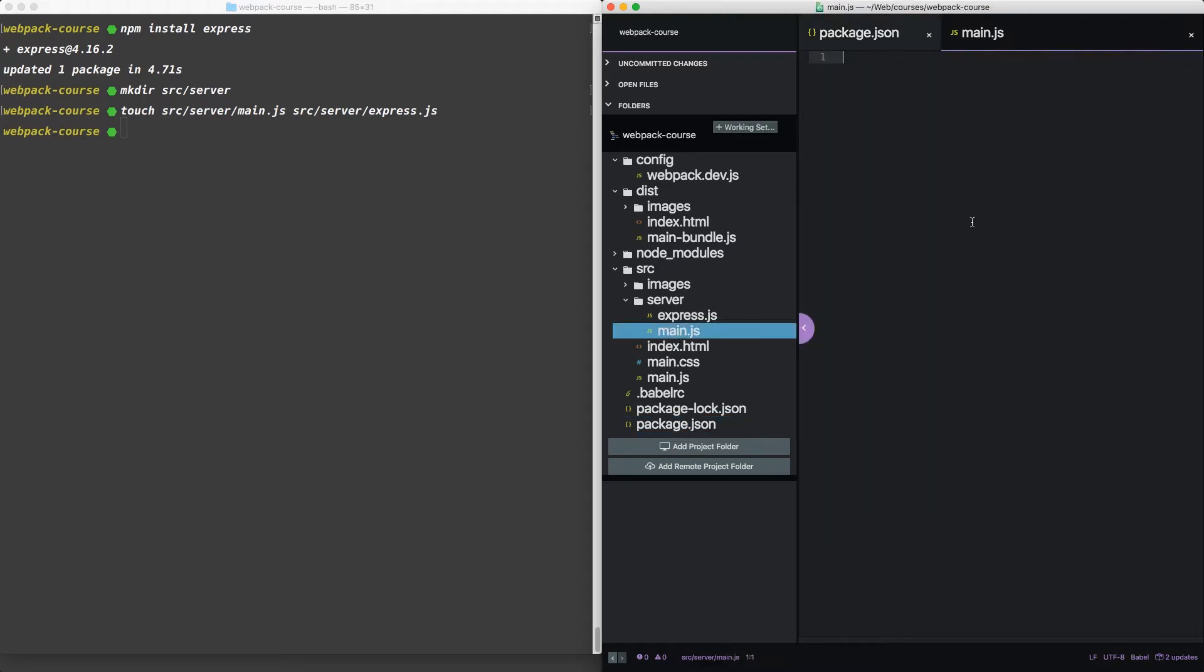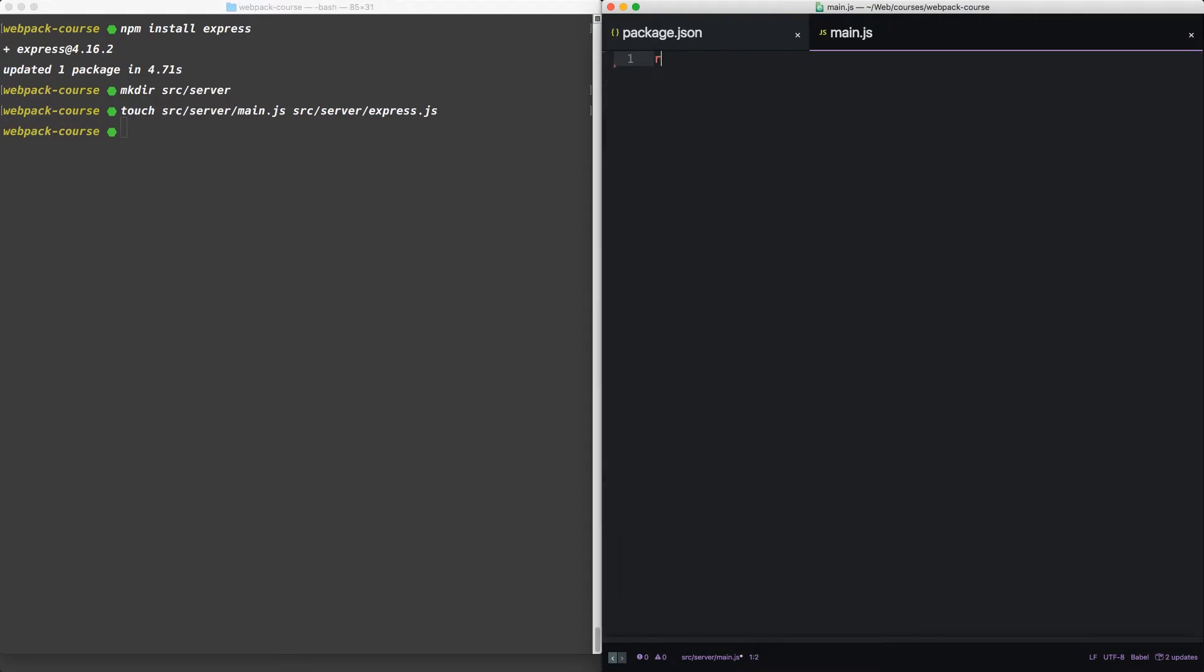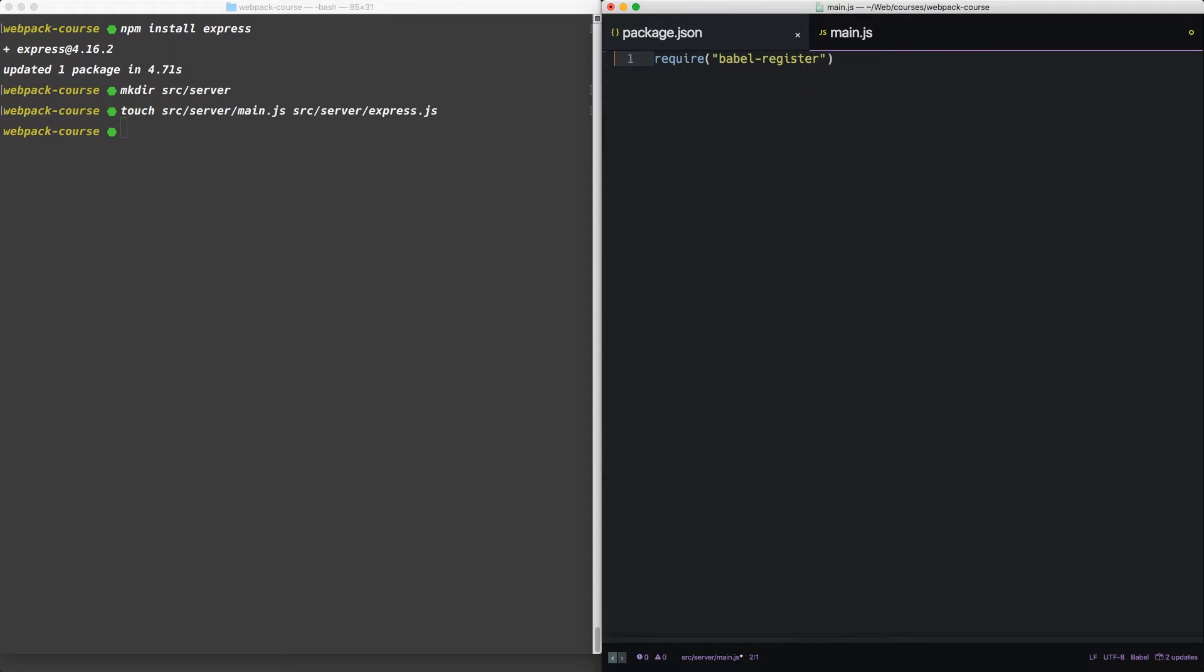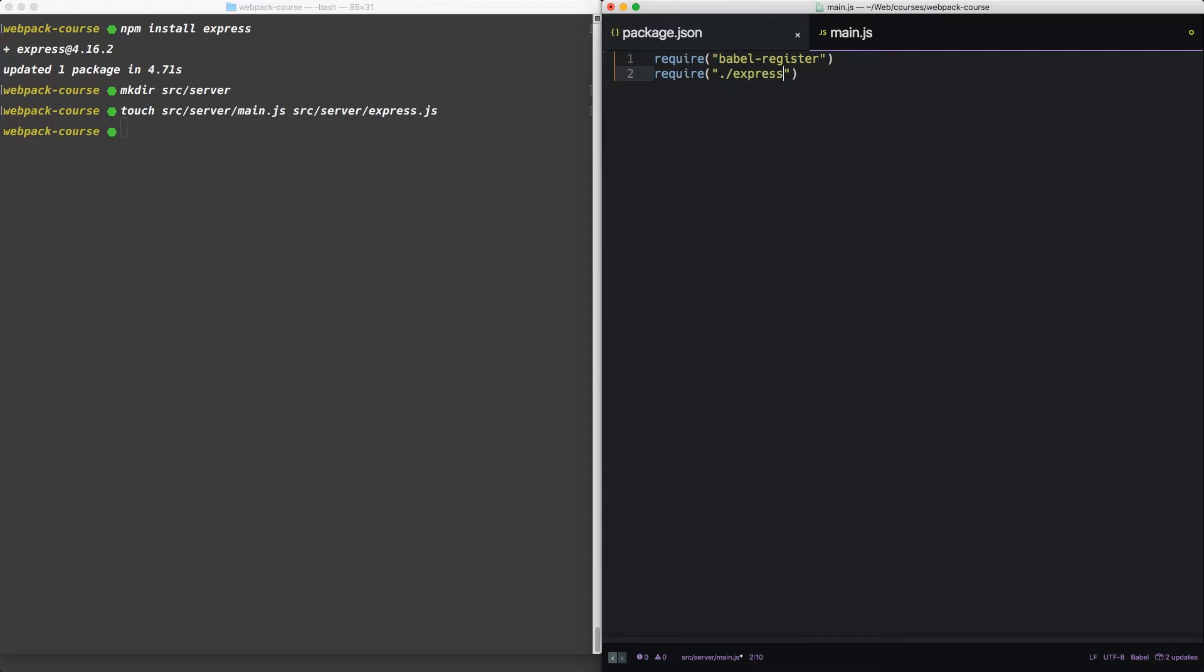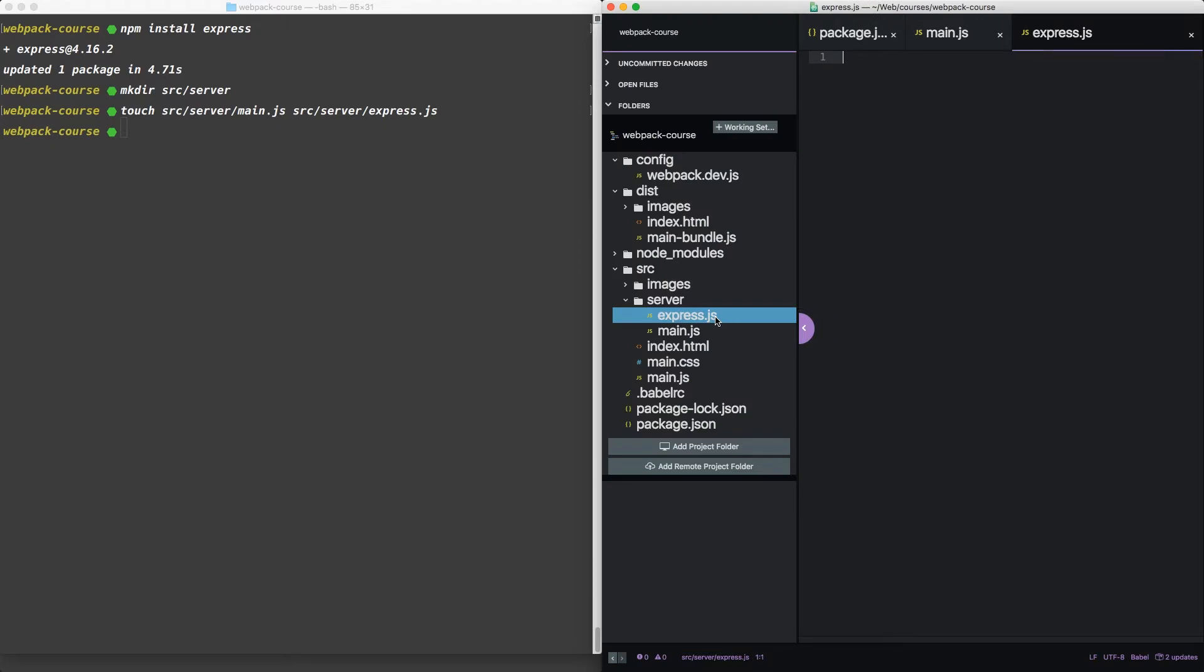Now inside main.js, let's require Babel register. Now this library tells Babel to transpile everything after it using the Babel rules we've set up in Babel RC. In this case, we're going to want Babel to transpile our express.js file.